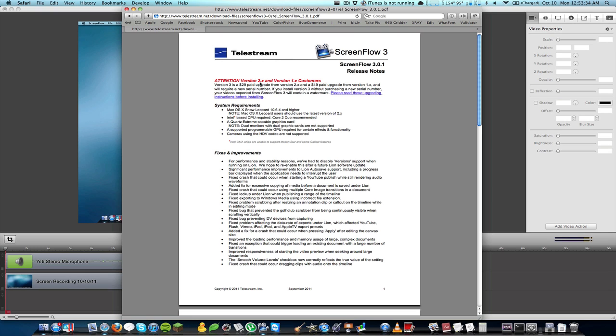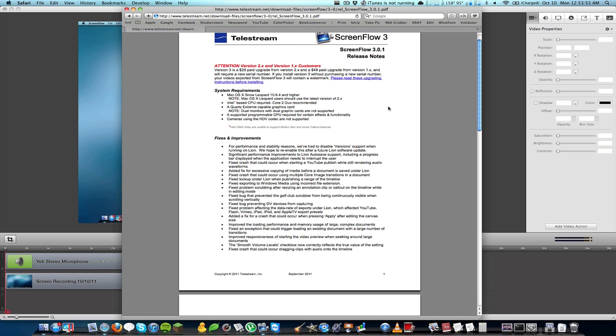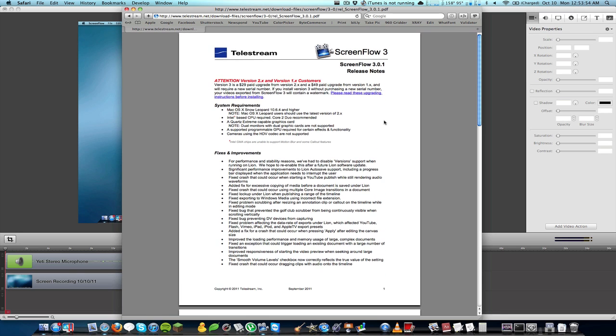Hello everyone, it's KnowYourMac on YouTube.com and in this video I wanted to address ScreenFlow 3.0, which is the latest version of ScreenFlow. If you've ever messed around with any screencasting tools on your Mac, you'll pretty much know that ScreenFlow is basically the way to go.